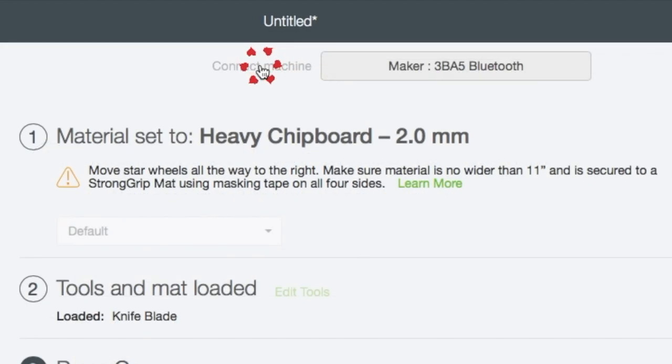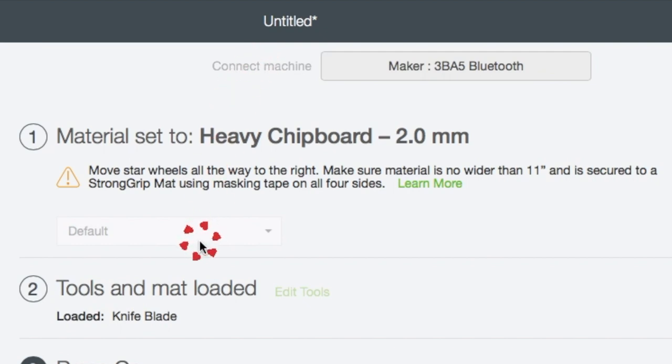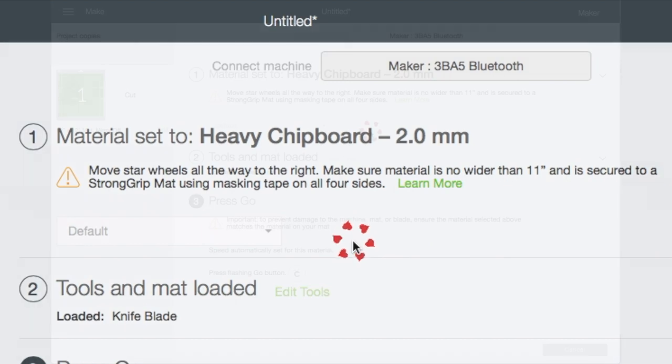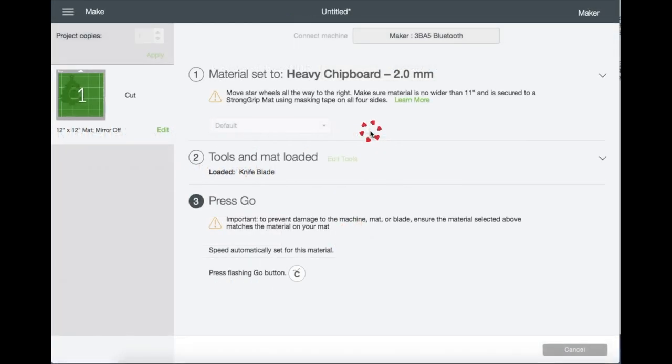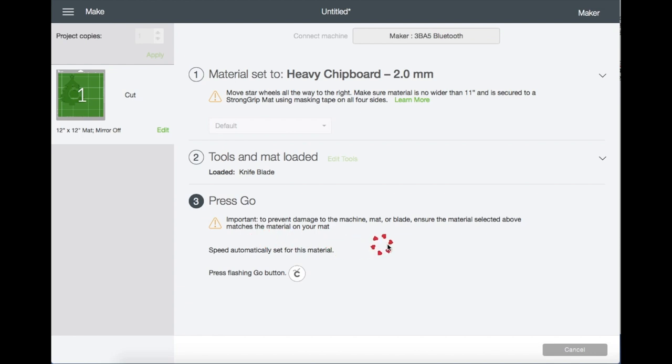And there's a reminder to move all the star wheels to the right to ensure that the material is no wider than 11 inches and is secured to a strong grip mat using masking tape on all four sides. So now let's go ahead and prepare our tools and our mat.